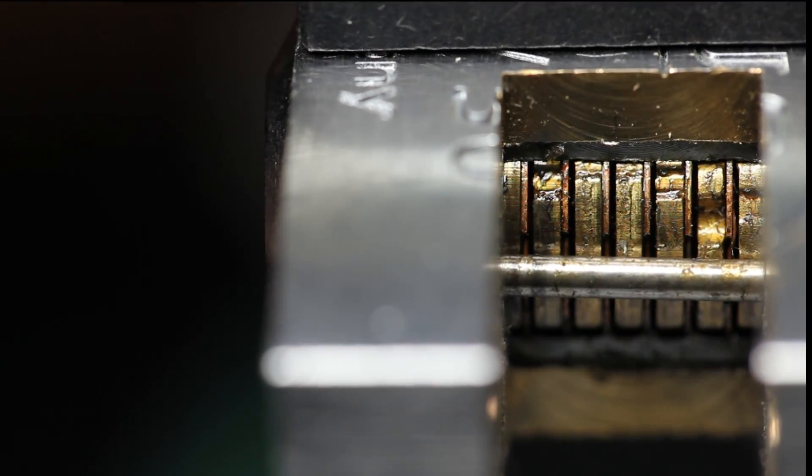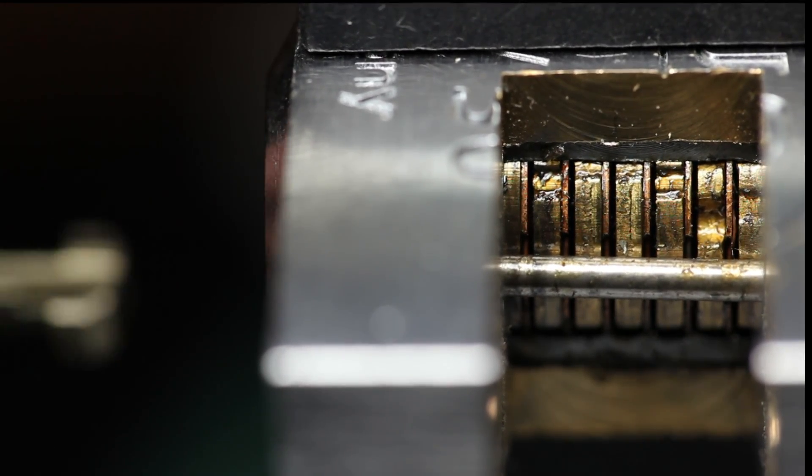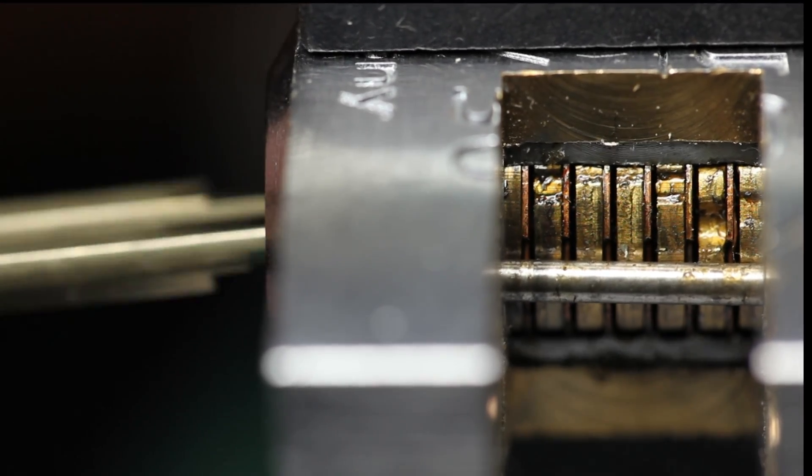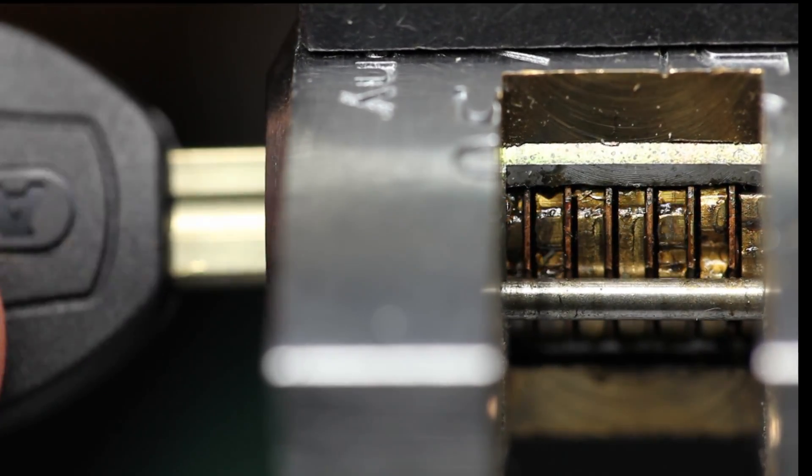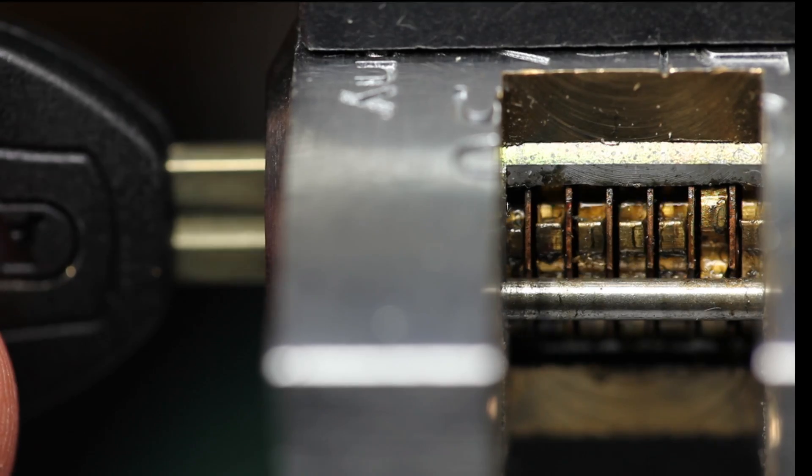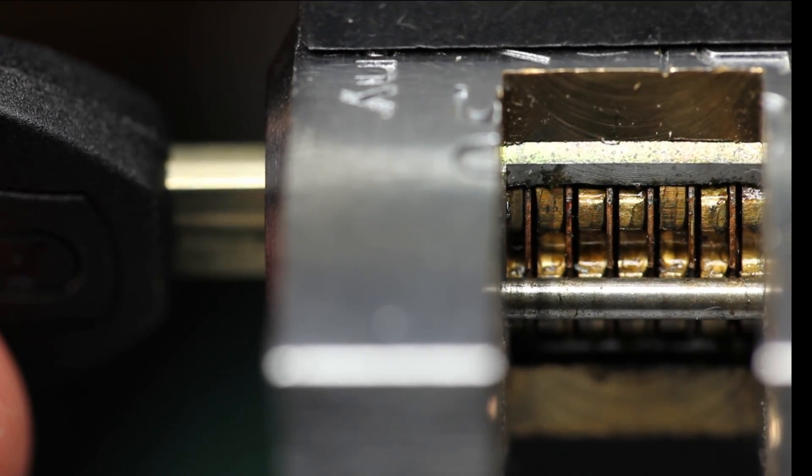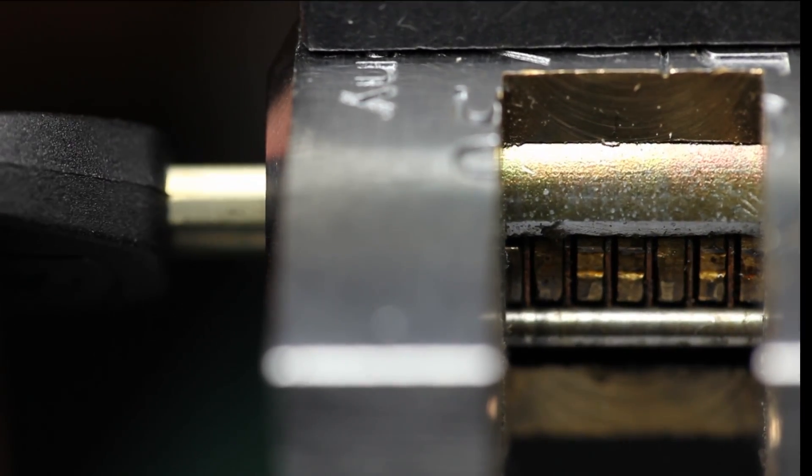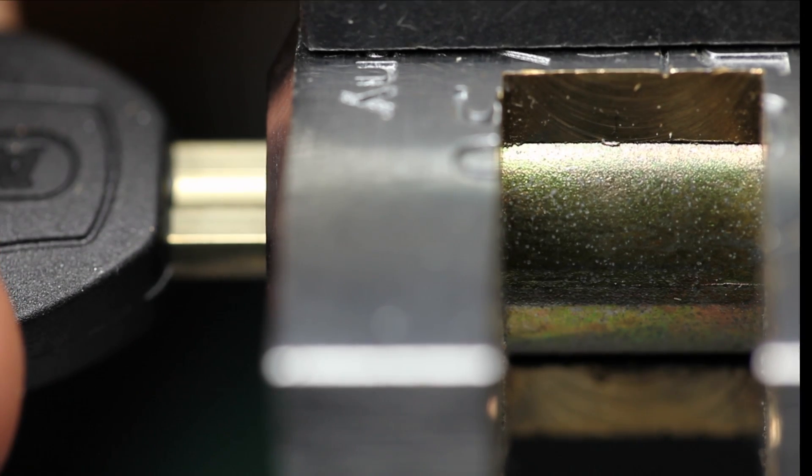But when we insert the proper key, every gate will line up and the sidebar can drop into place. But let's have a closer look at all of this.